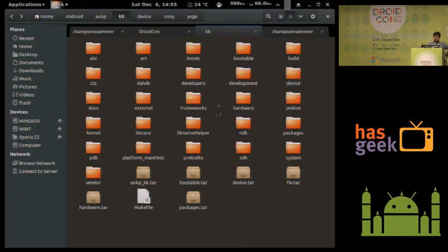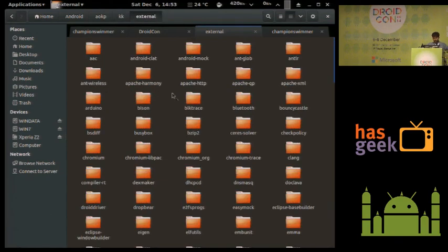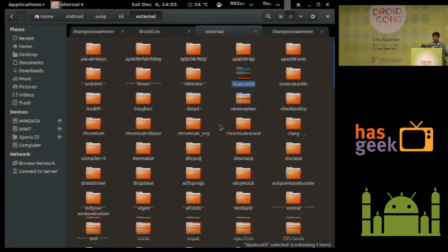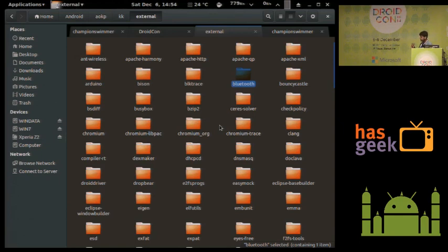The external folder contains binaries present on your phone that are not part of the Android project per se — like binaries for Apache, Bluetooth, and others from the open source community, many from the GNU project. These cover needs like supporting web servers, encryption, and hardware. Most are based on C or C++ because they are low-level code from the Linux and GNU projects.